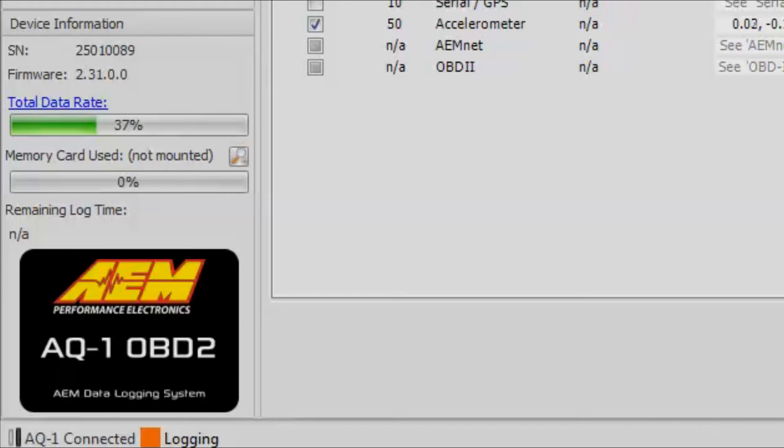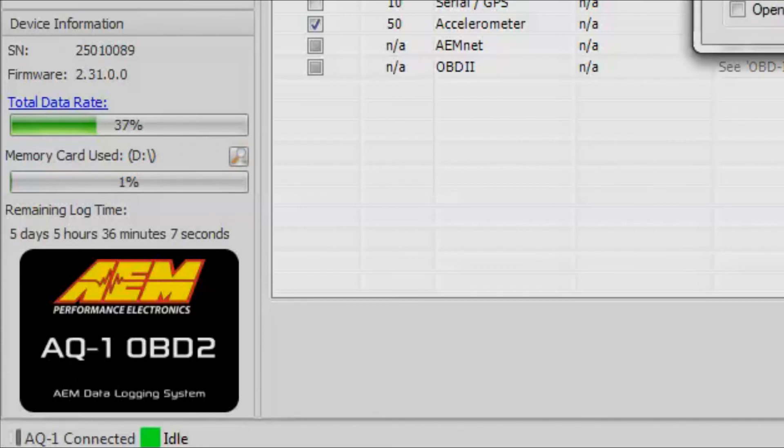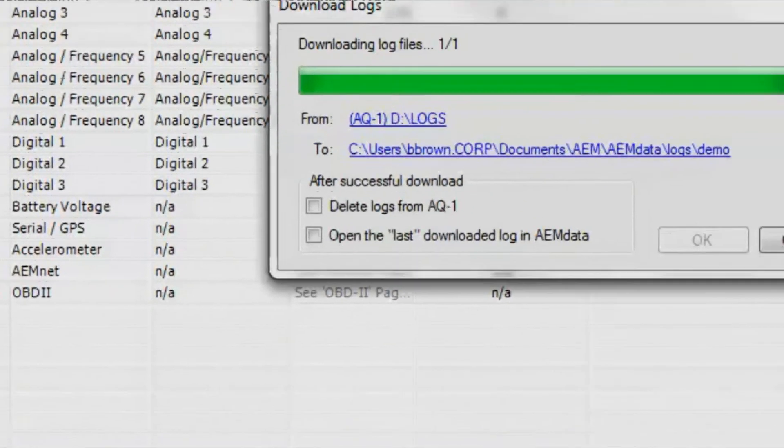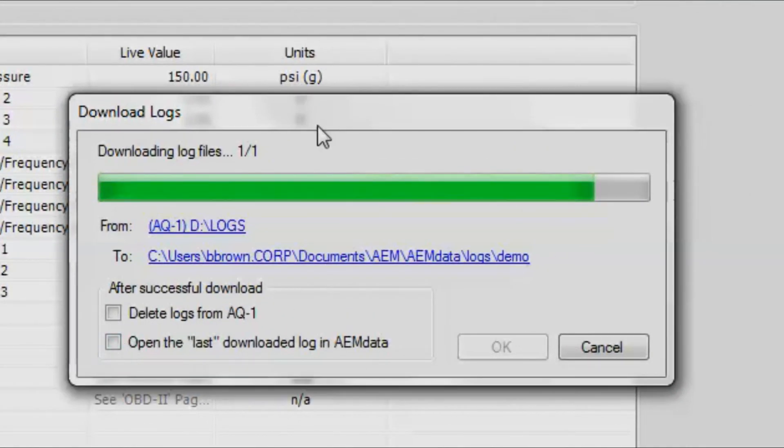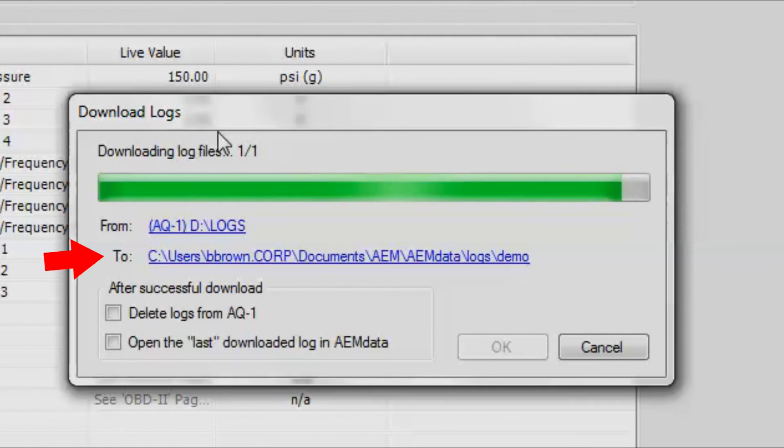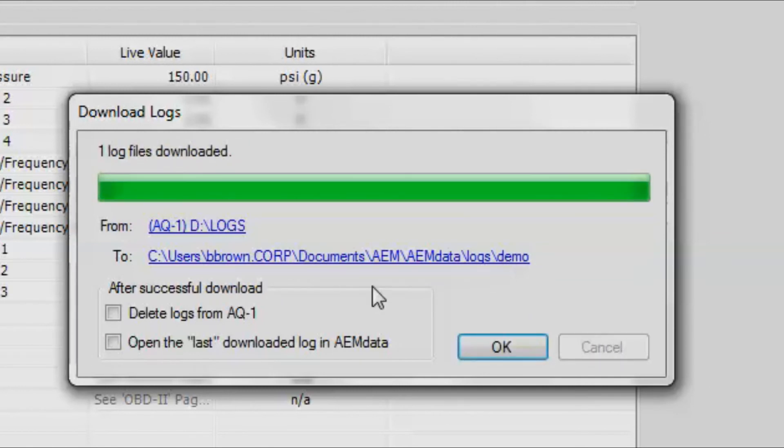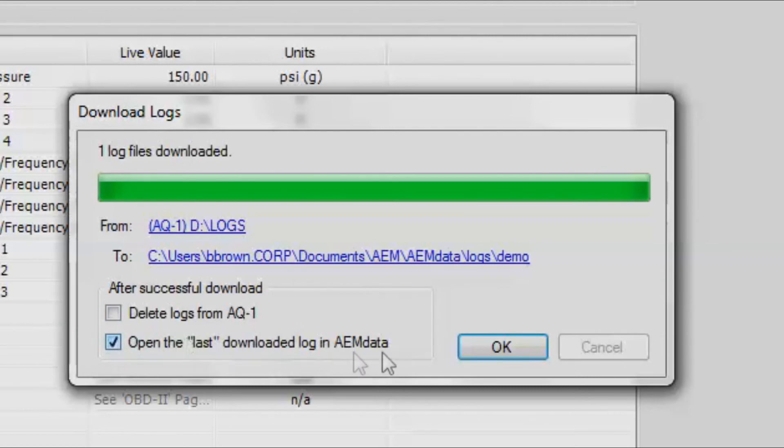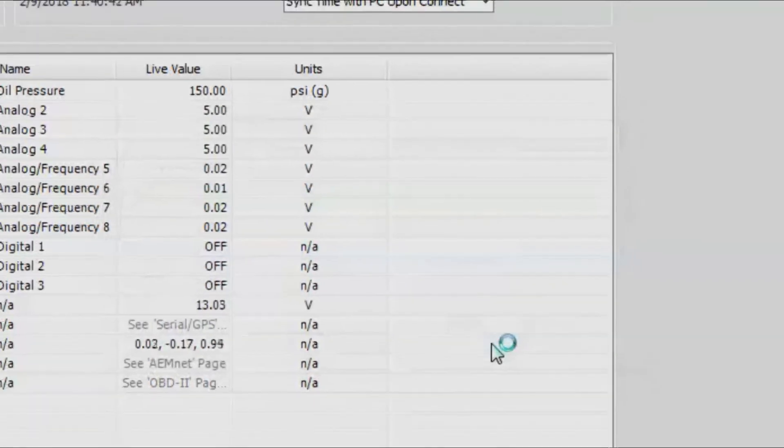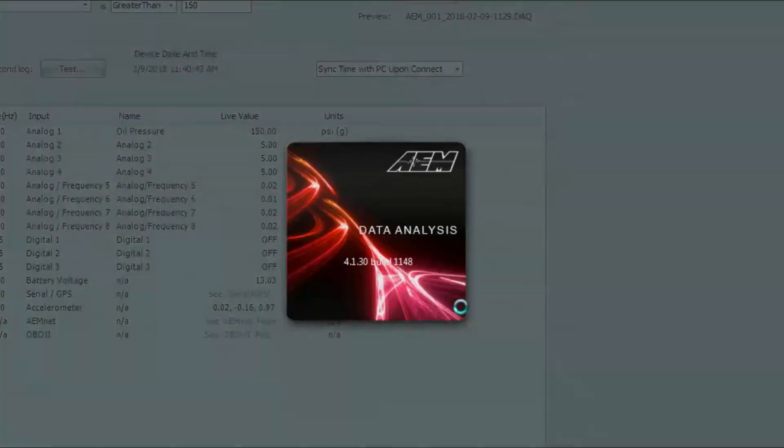Now that the engine is off, you can see that it says idle down there in the corner. You can also see that it's automatically downloading the files right here. You can also pick exactly where you want to save the log file. We'll go ahead and click open the last downloaded log in AEM Data, and then we'll click OK.